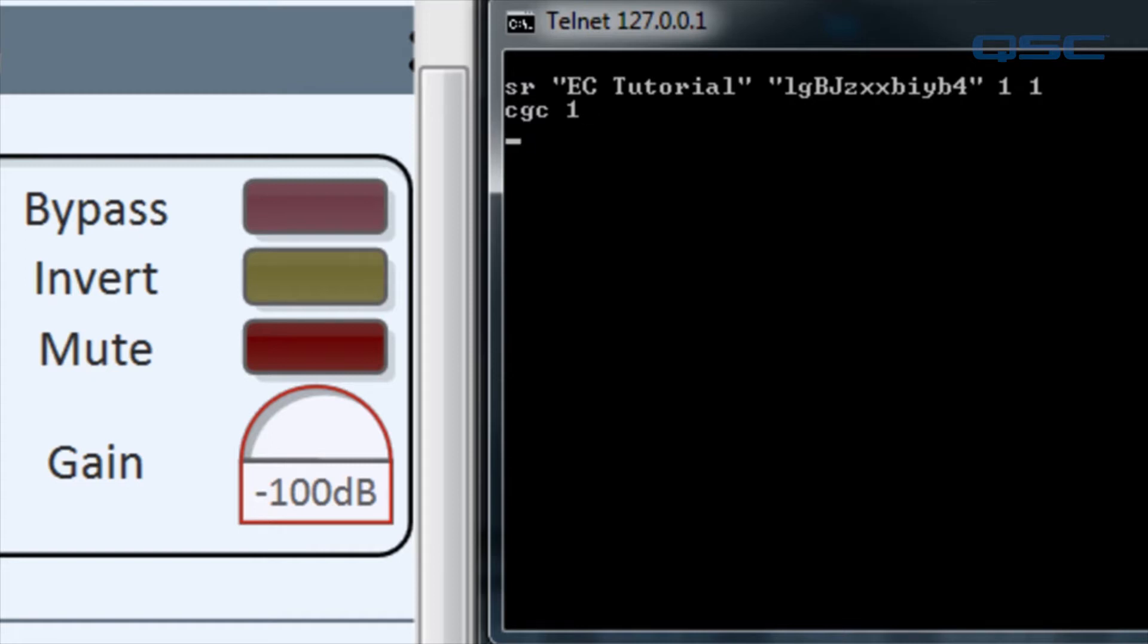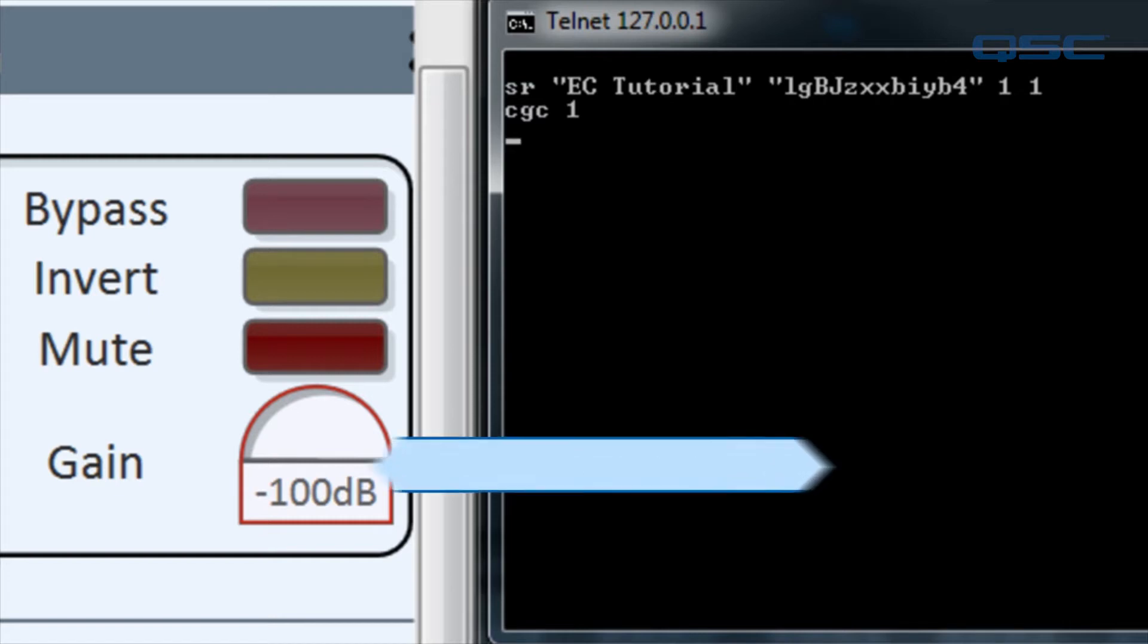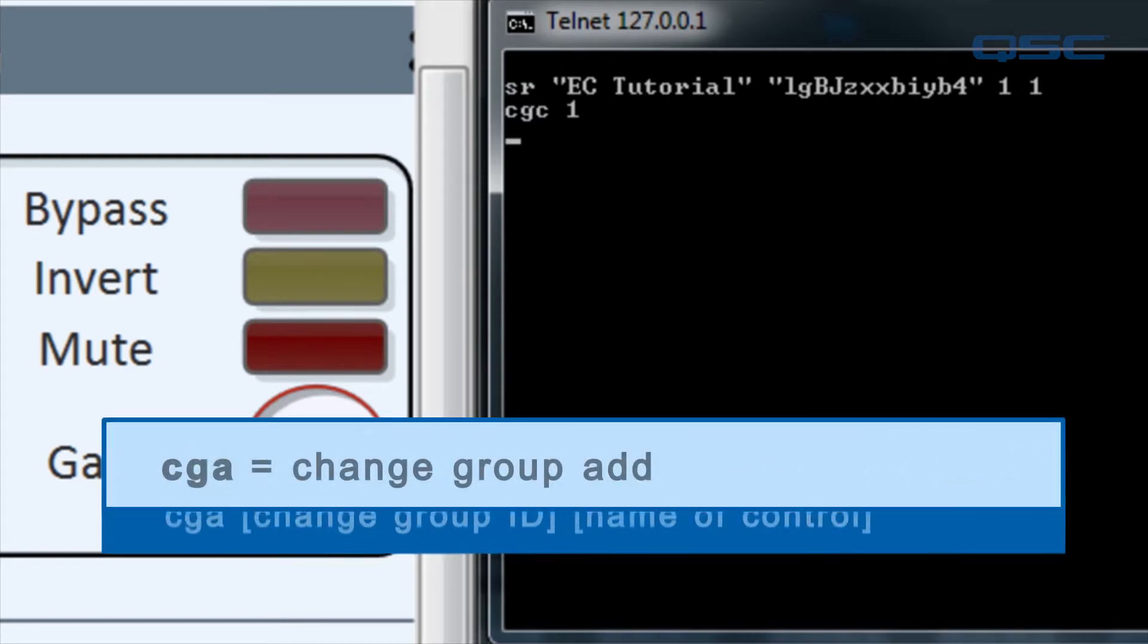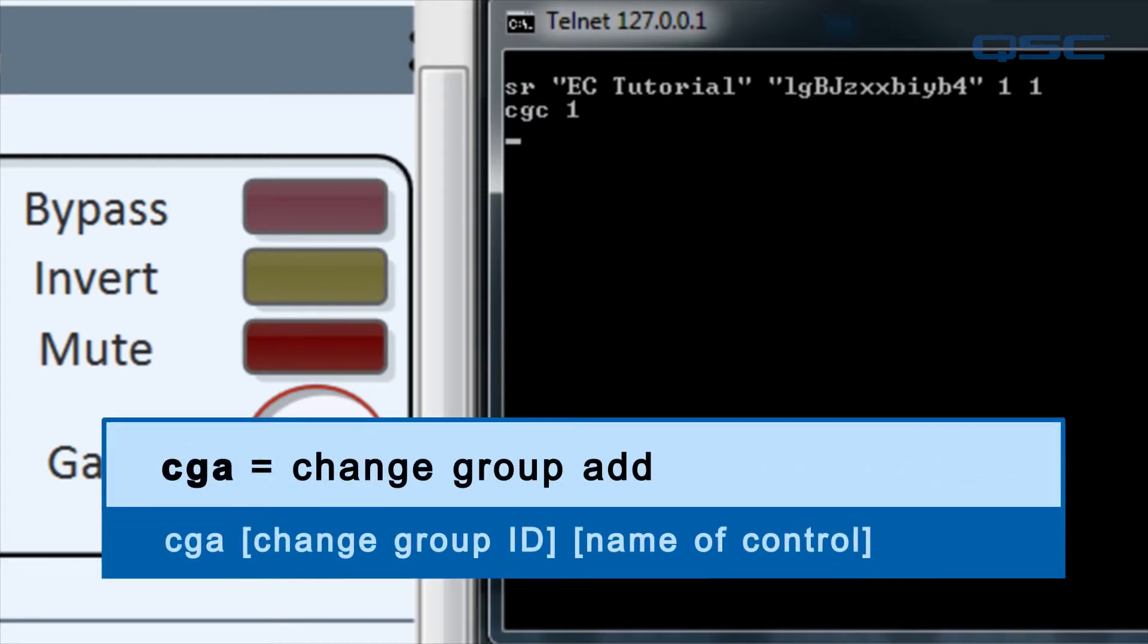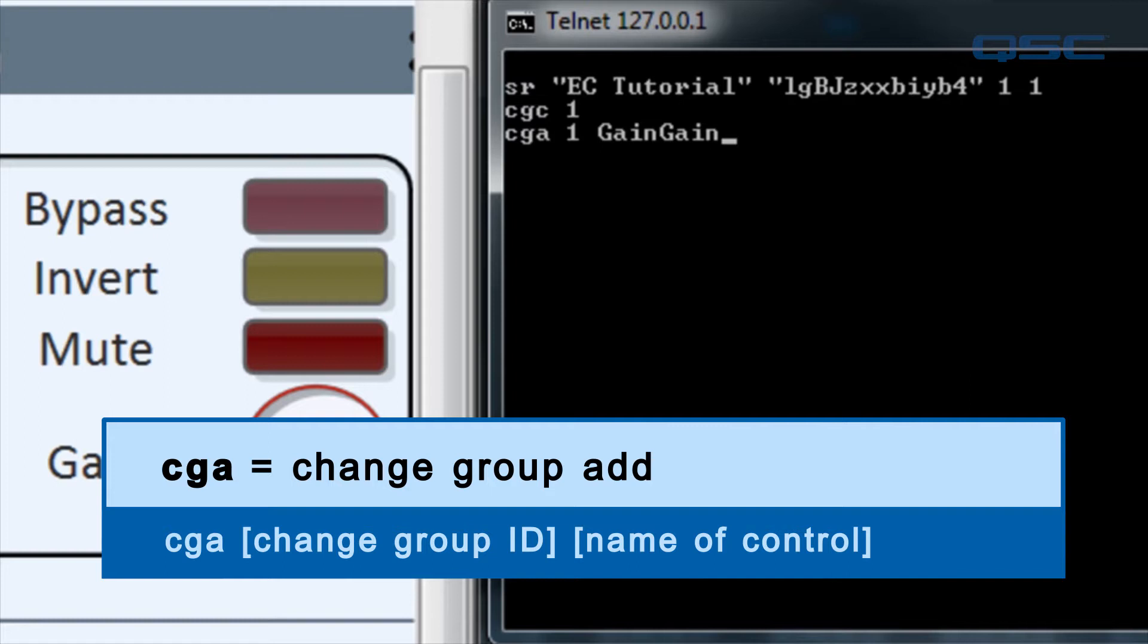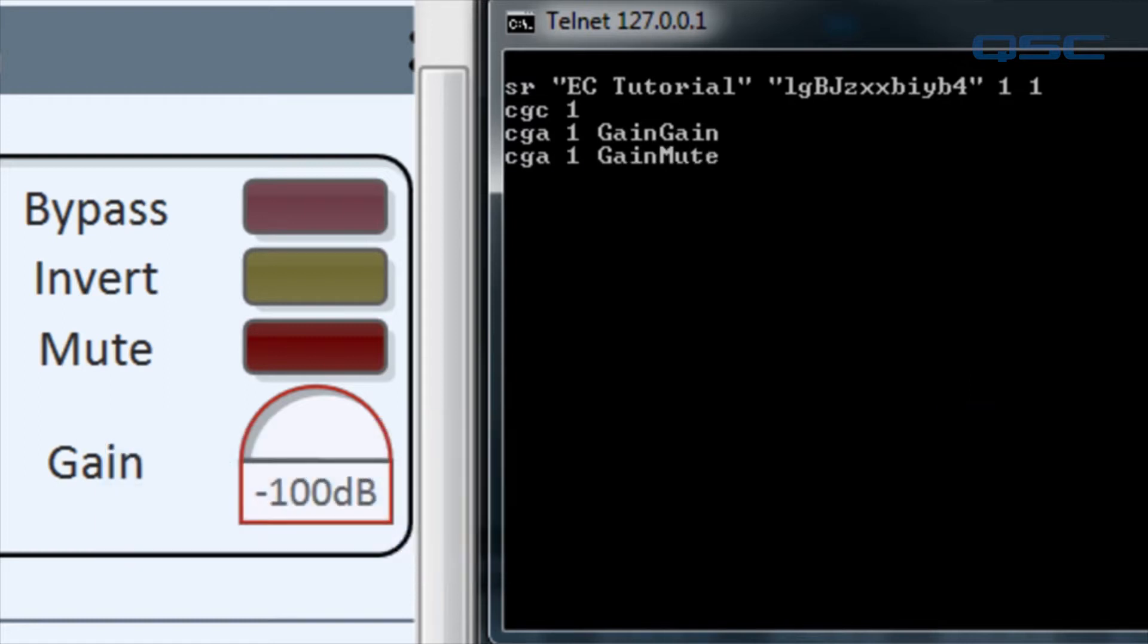Next, let's add some controls into this change group. We'll use the CGA command, or change group add. Type CGA 1 Gain Gain and press enter, and CGA 1 Gain Mute and press enter. Once again, there is no response to these commands, but you have successfully added controls to your change group.